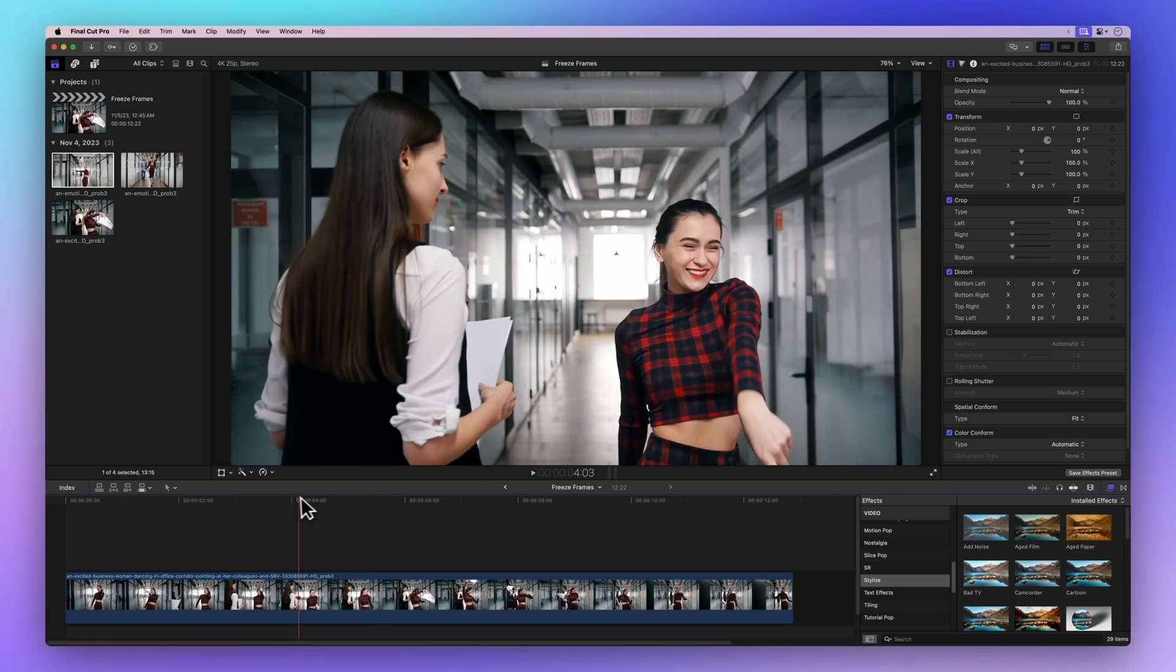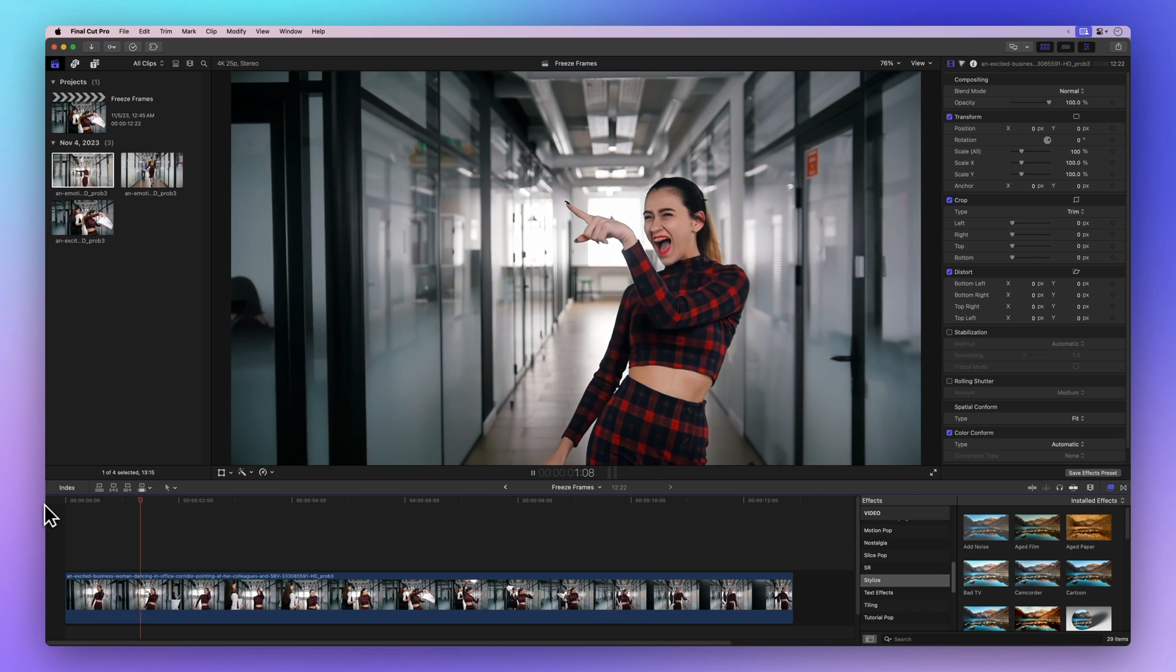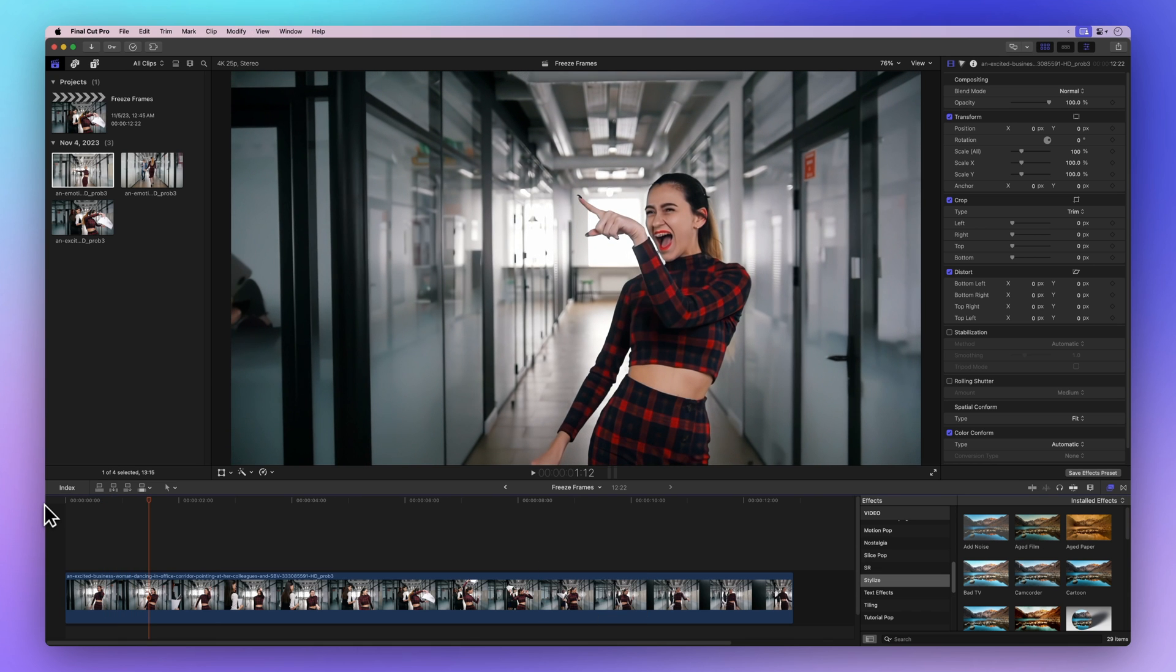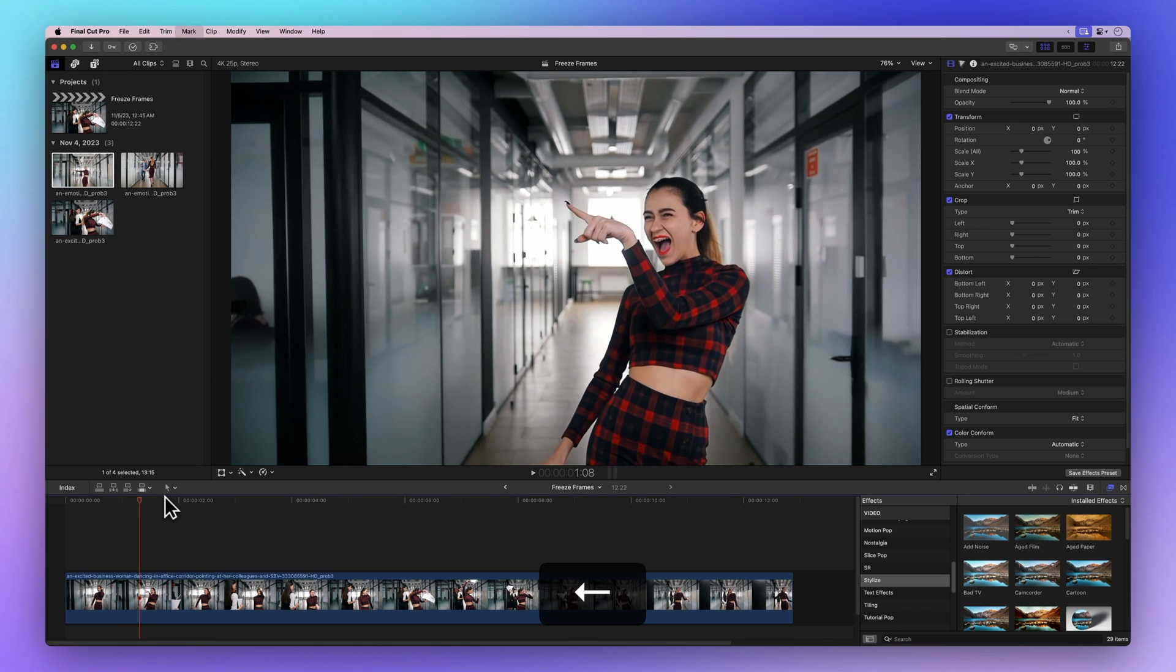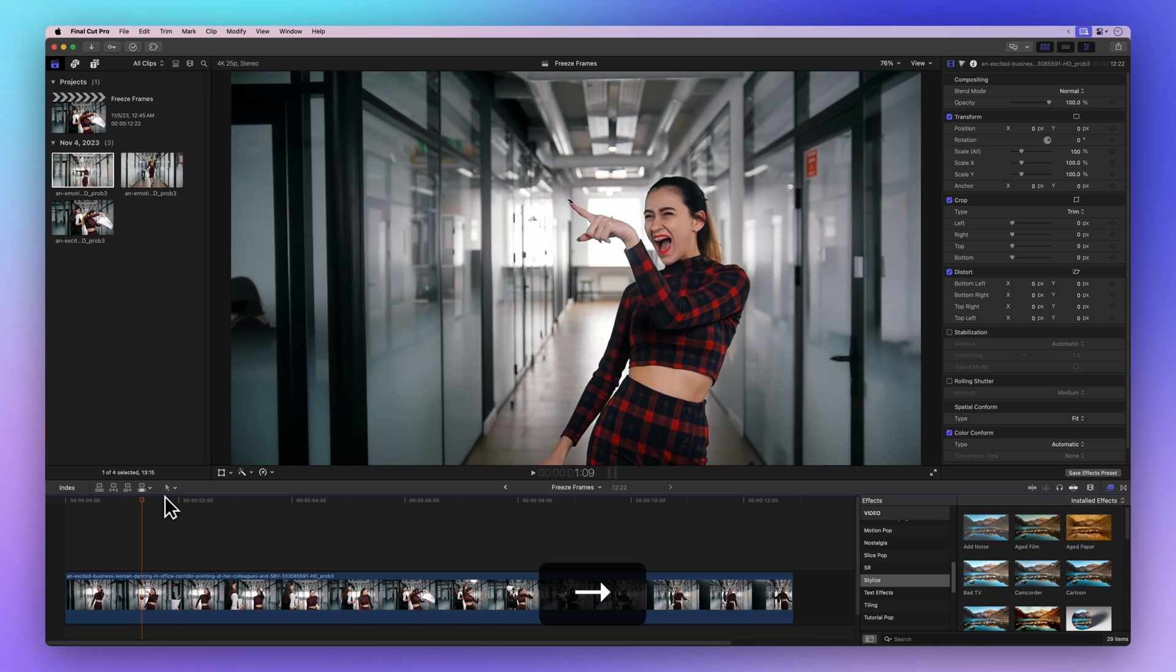Drag the playhead backward, press the spacebar to play, and hit it again when you spot the perfect frame. You can also use the left and right arrow keys to fine tune it.